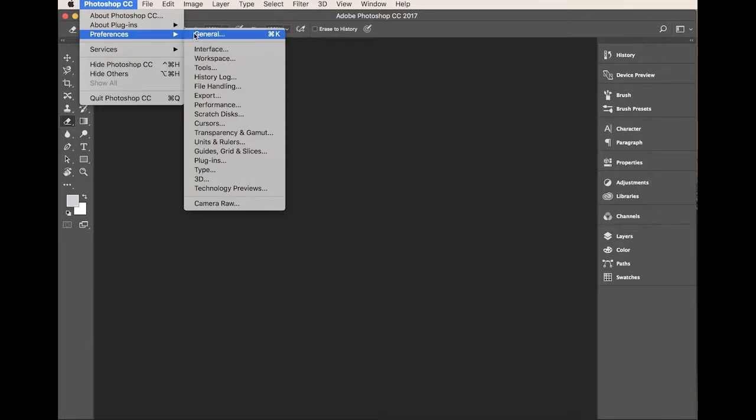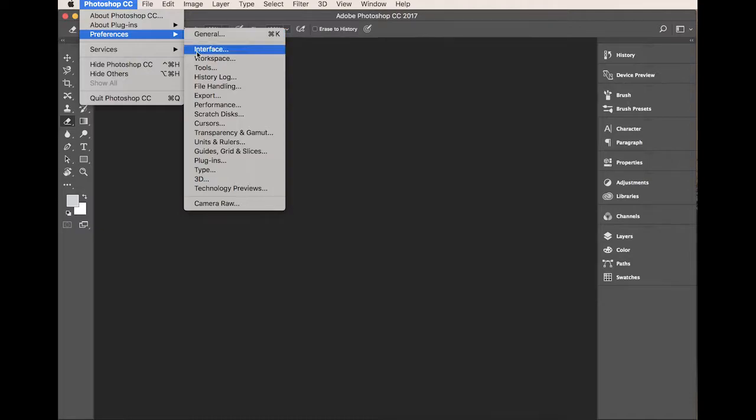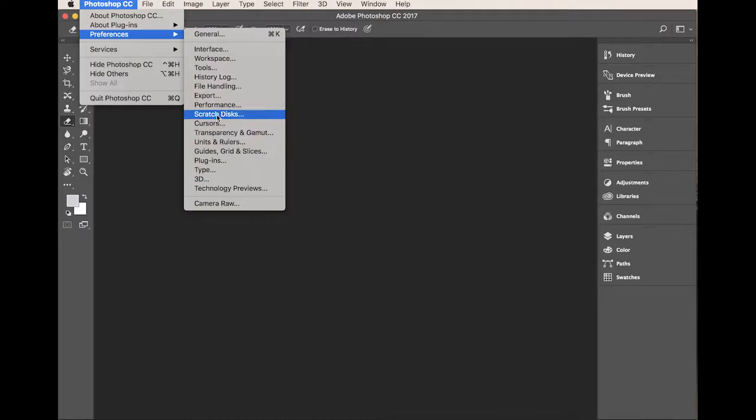But once you get there it should be the same. So you find preferences and you can actually go into general and set up a whole load of things so that Photoshop works in the way you want it to. Often we change things like the units that you use to measure different distances. In this instance we want scratch disks.